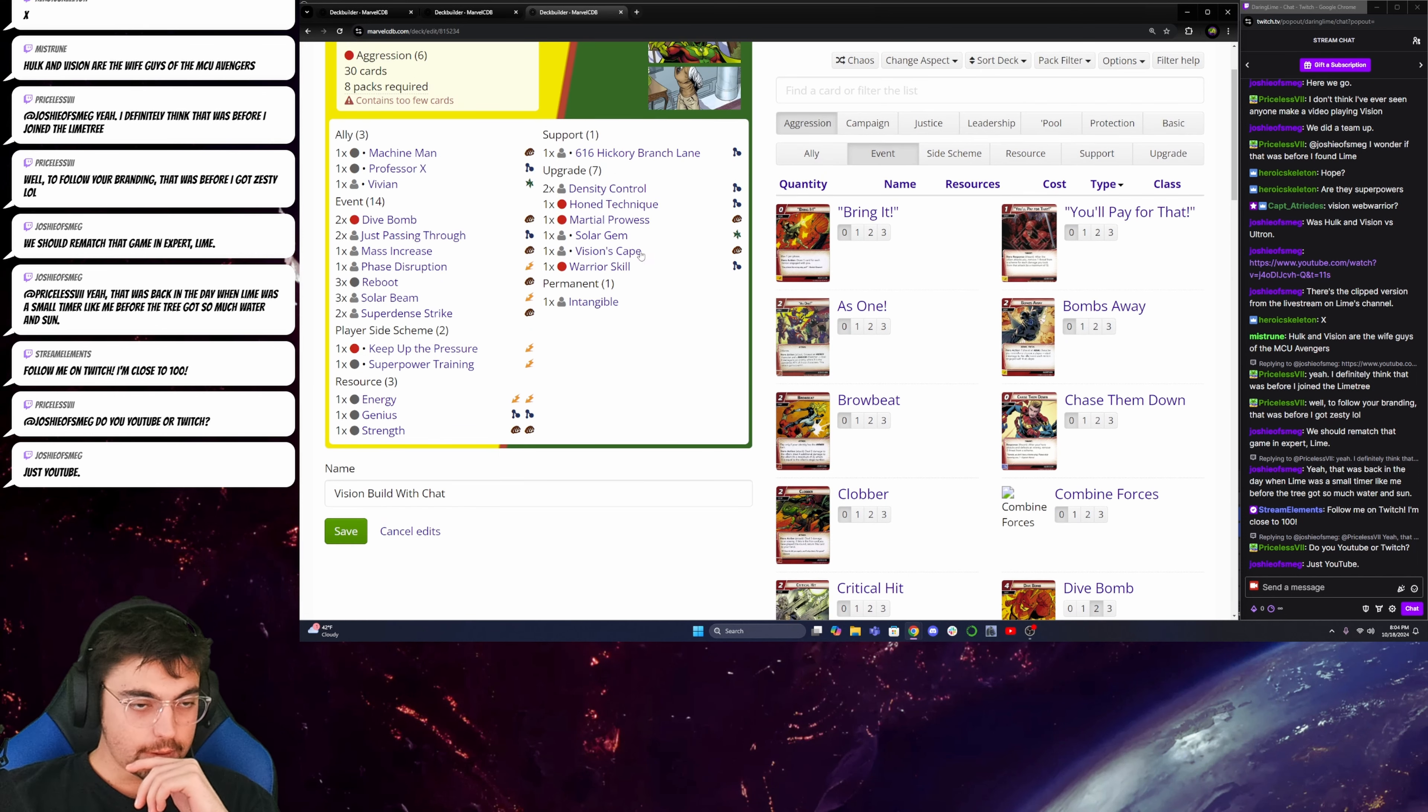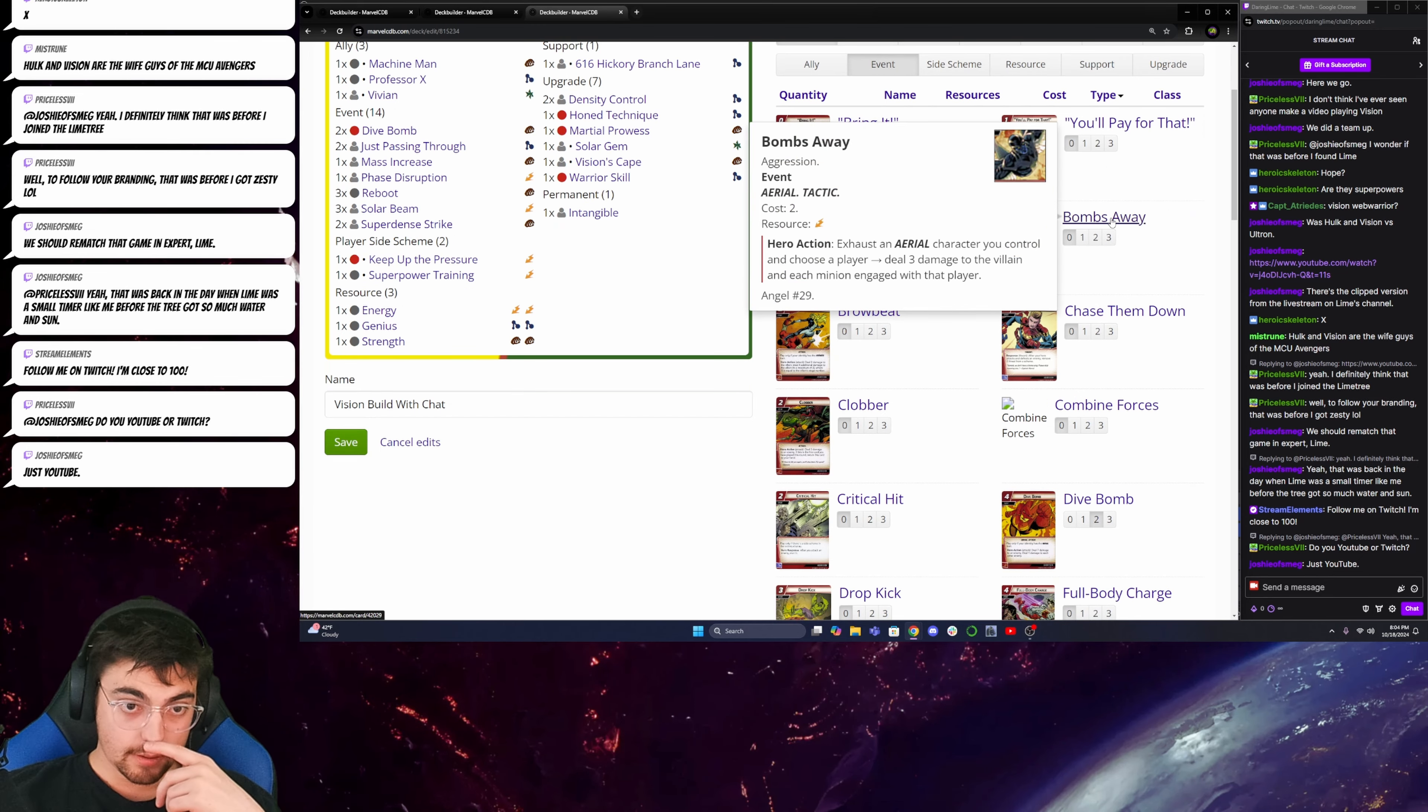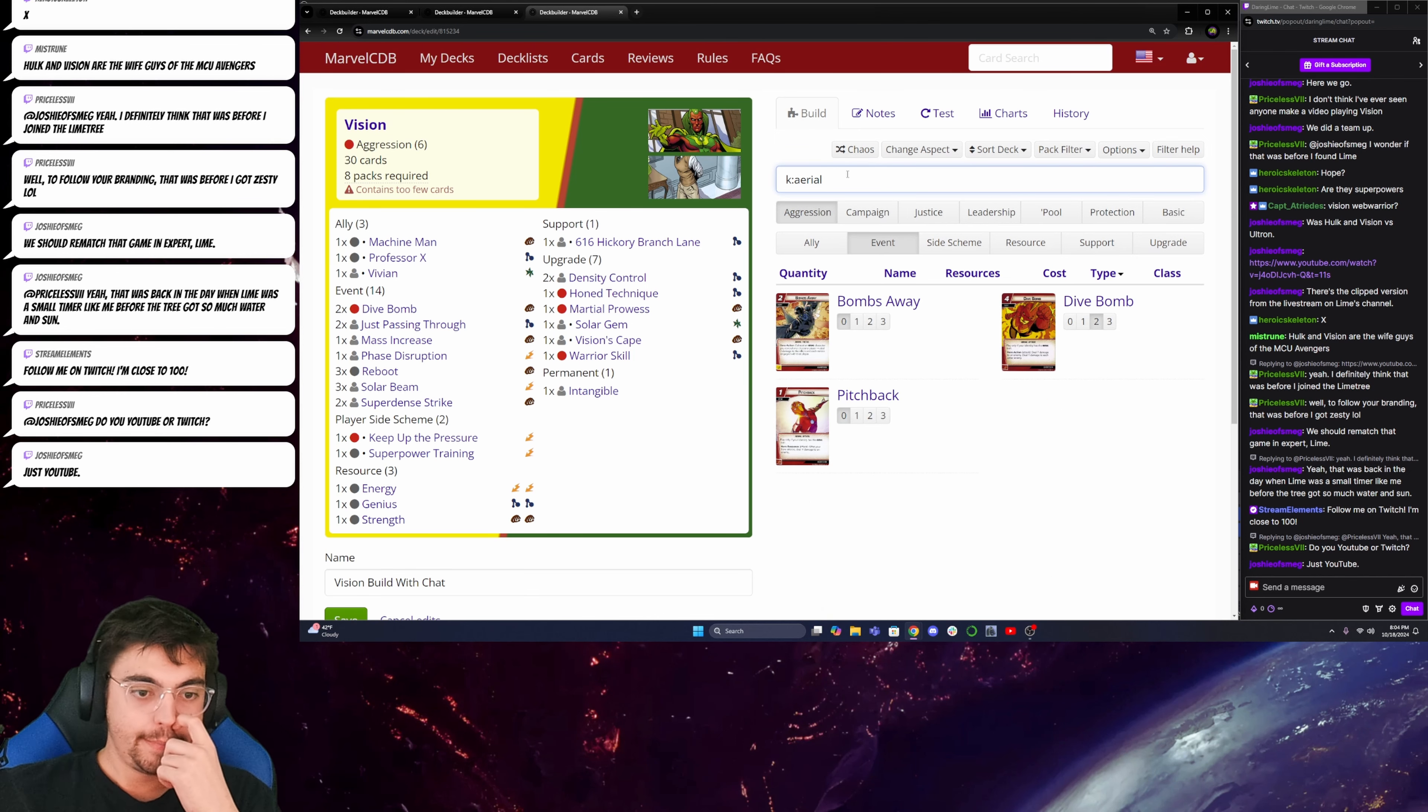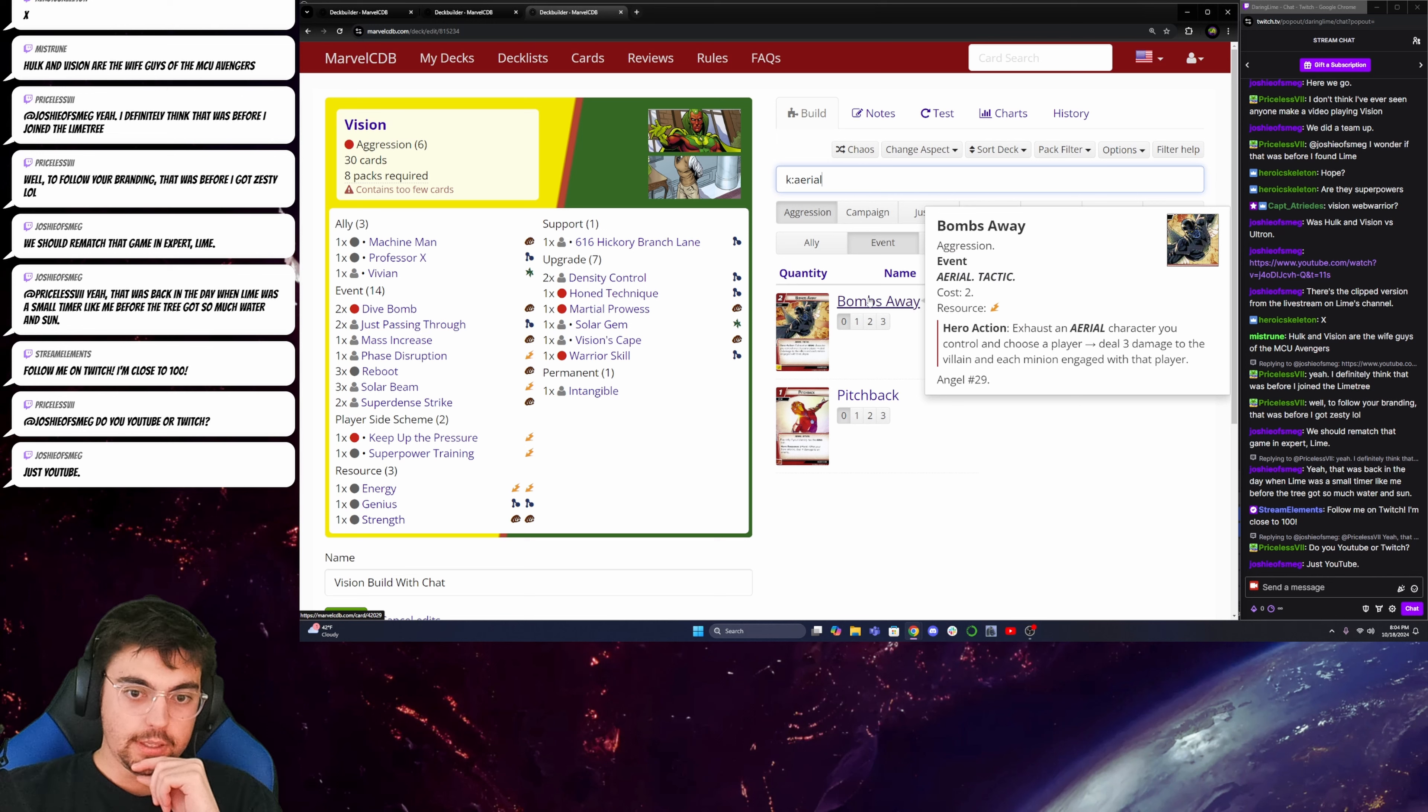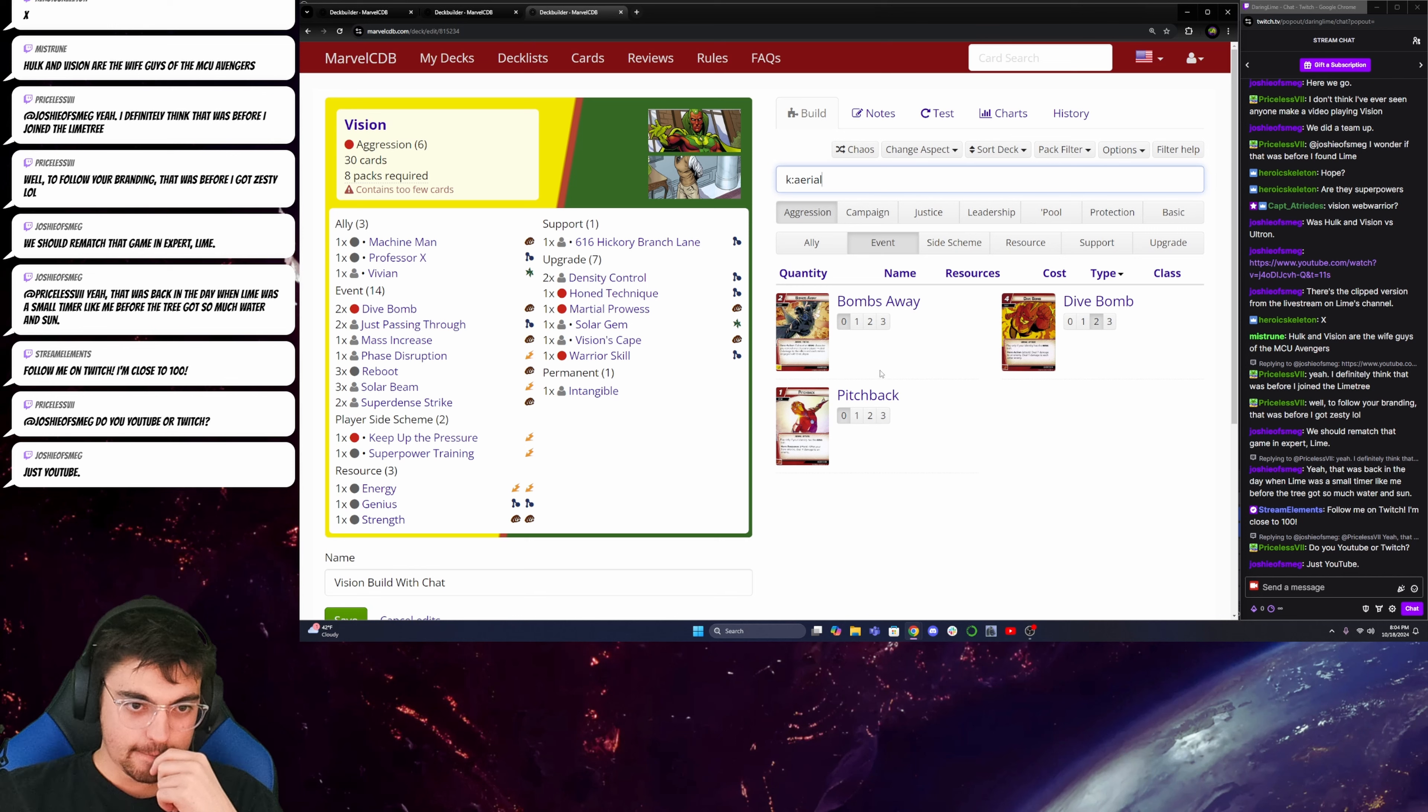If I do bring it, I probably want to lean in to getting minions out of the deck, which I'm not the biggest fan of. Let's check what other aerial cards we get. Pitch back. After your hero attacks, deal 4 damage to an enemy. I like that. Bombs away. Deal 3 damage to the villain and each minion engaged with that player. Oh, okay. This makes me want to lean into it. Okay. Let's try it.